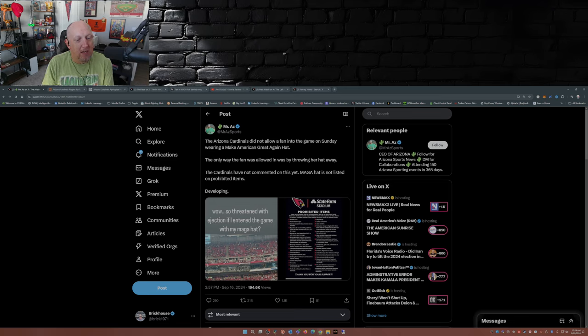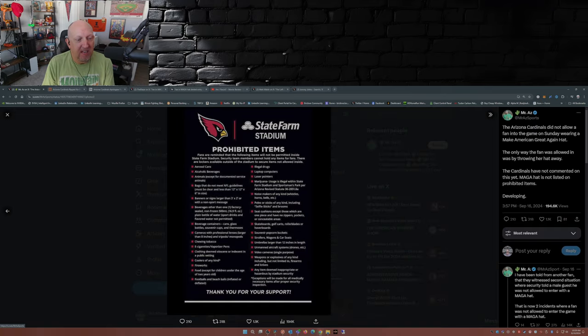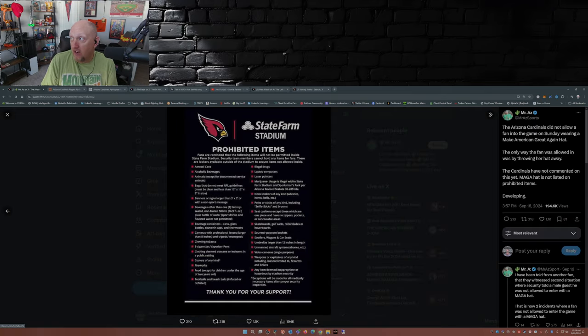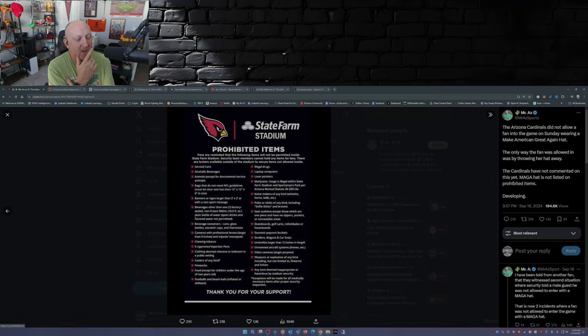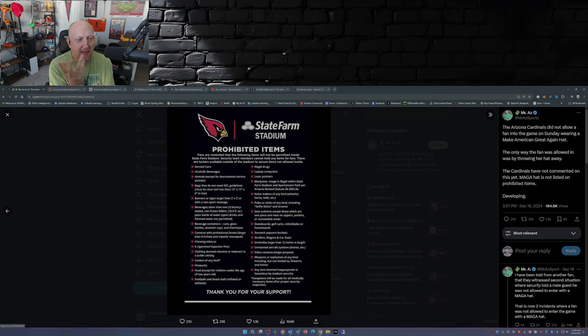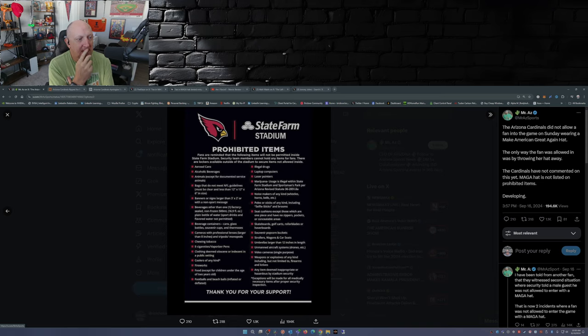The Cardinals have not commented on this yet. MAGA hat is not listed on prohibitive items. This is a developing story. So this happened this past Sunday. So if you look at the list here, where does it say you can't wear your MAGA hat into the stadium?